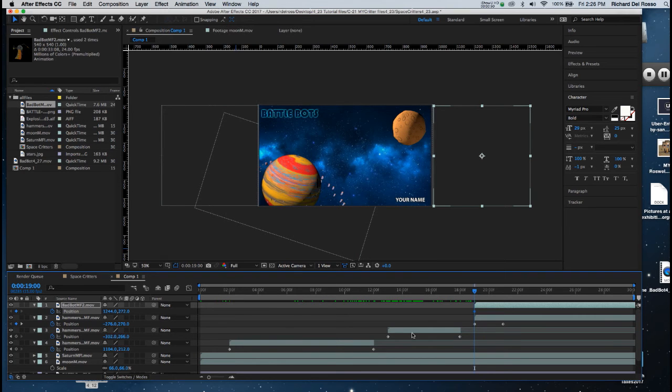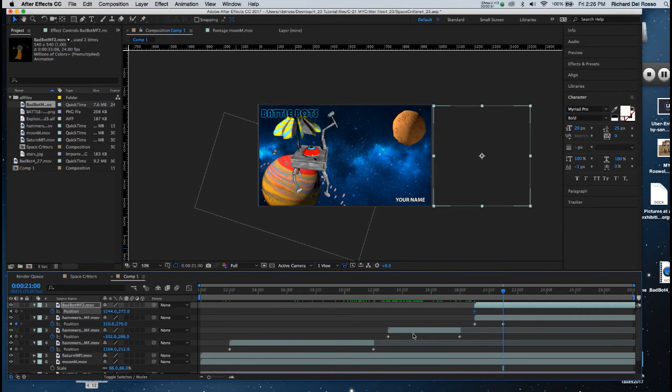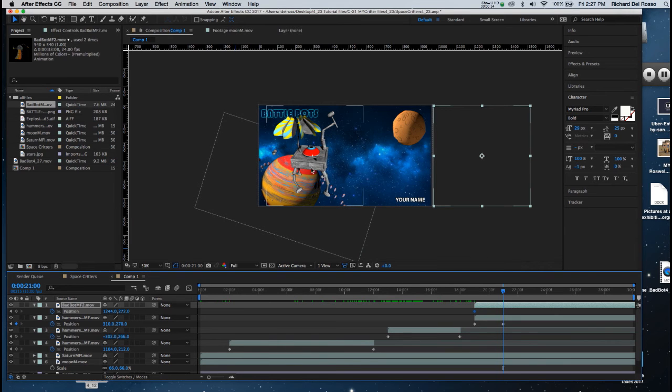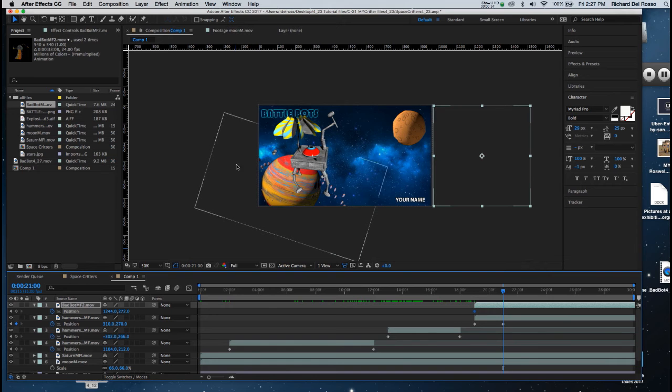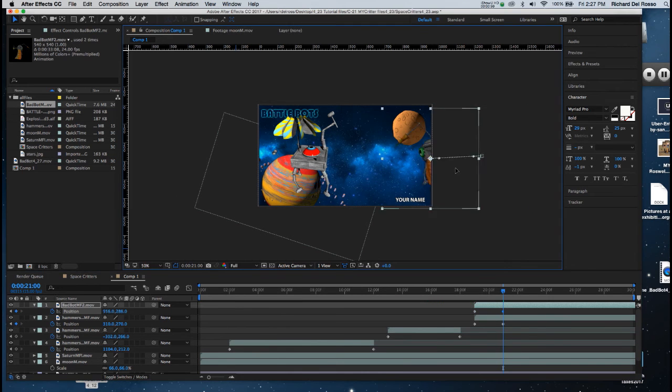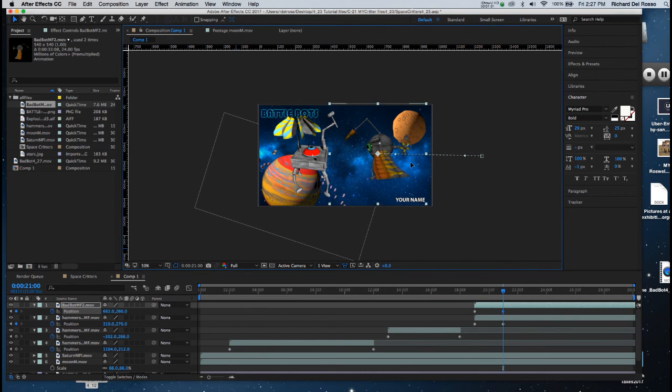I'm going to advance to the same point in time as the robot on the left arrives, which is 21 seconds. And then I will drag the bad guy like so.